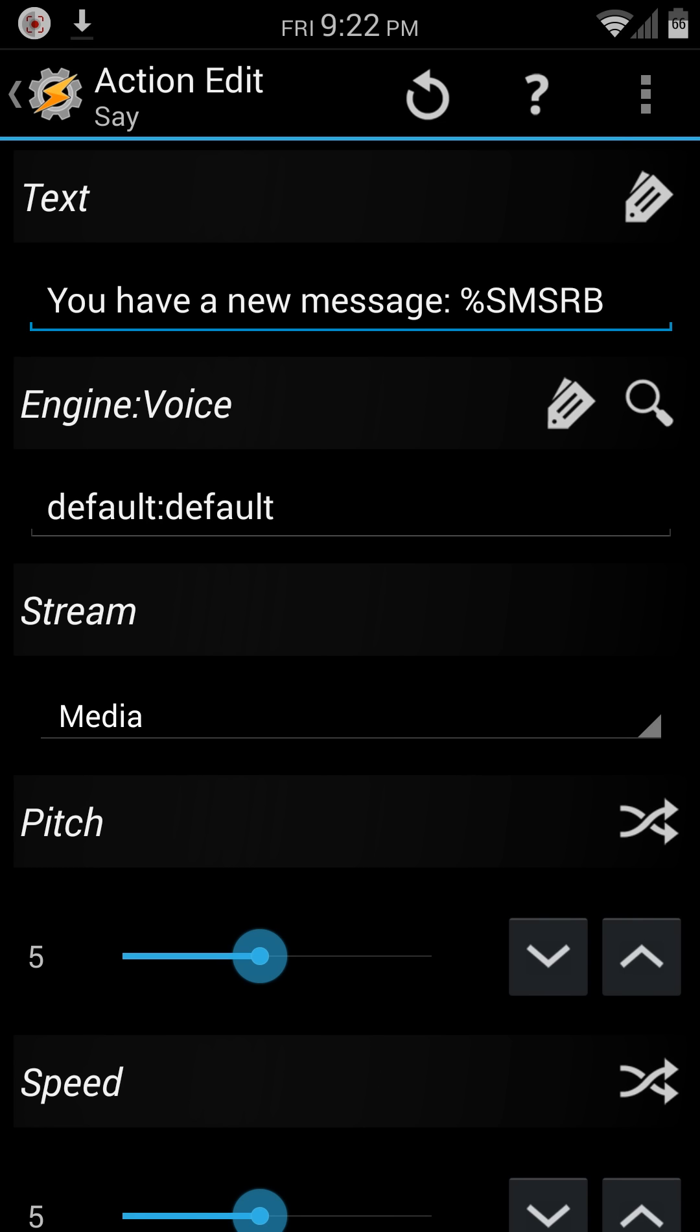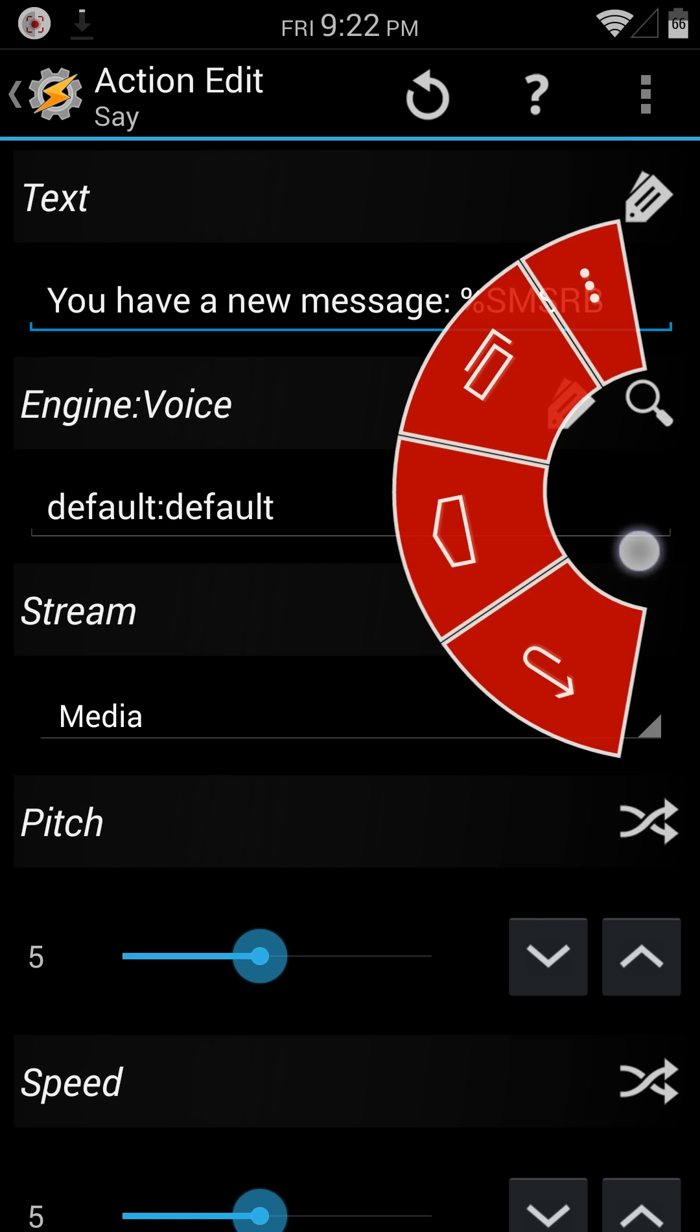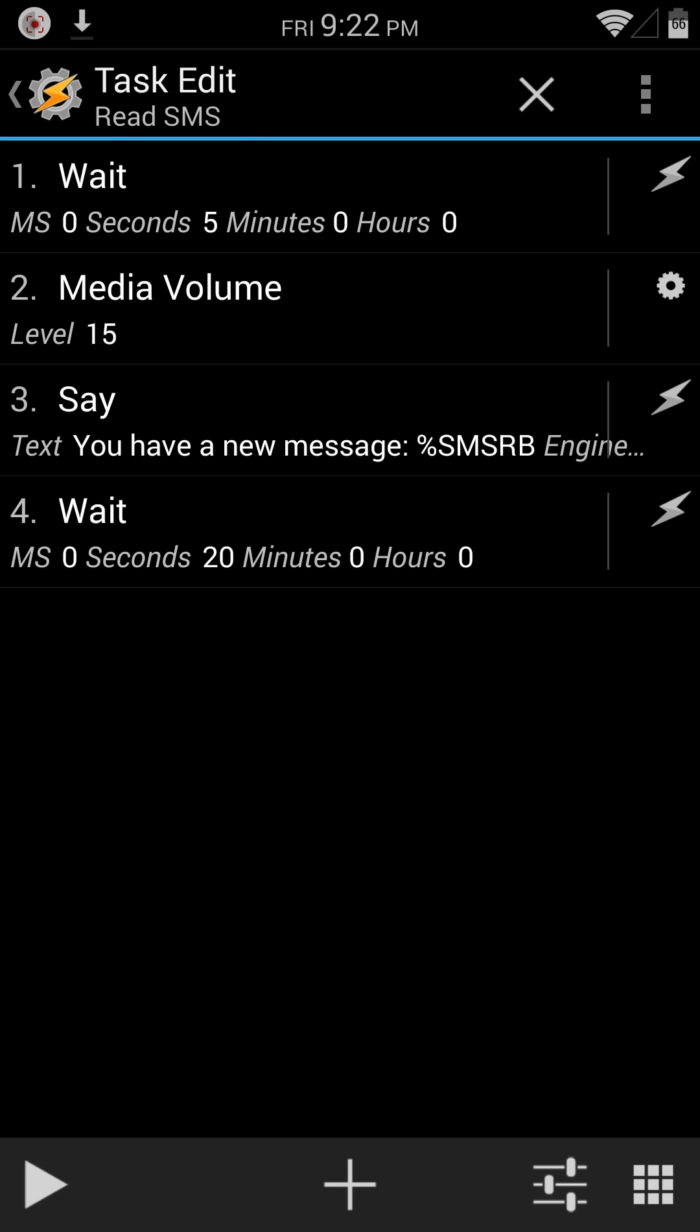basically, you have a new message, and then it's got the variable SMS RB. And all that is is basically read back the text message. Pretty straightforward.